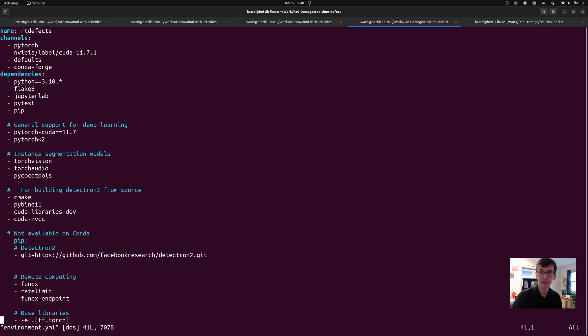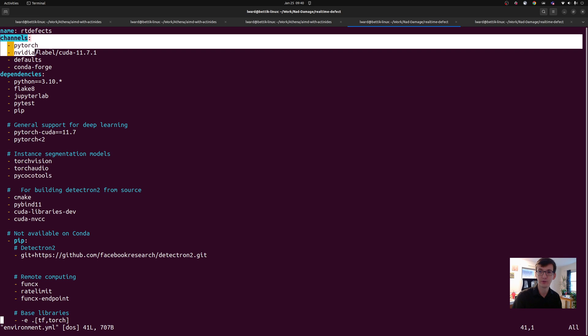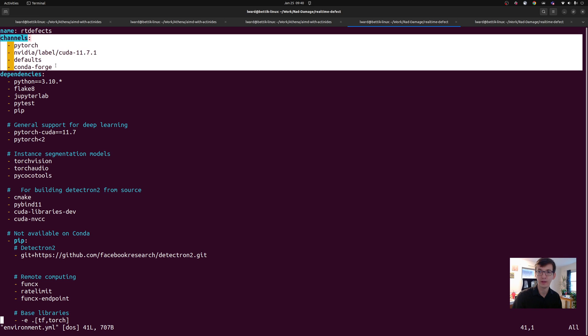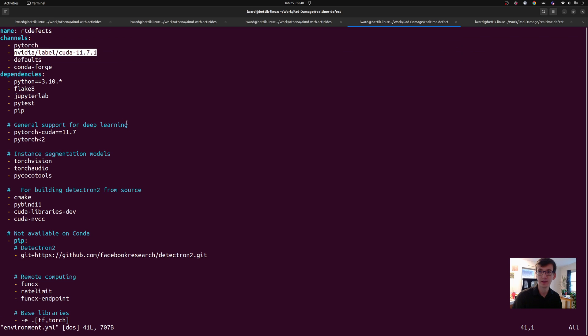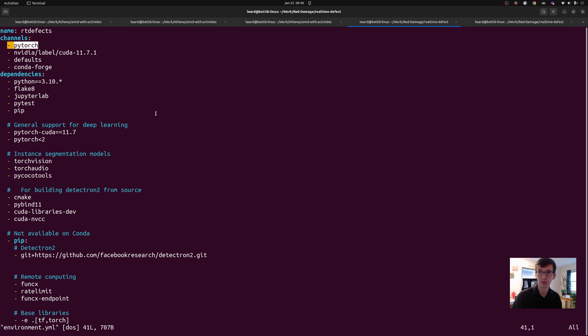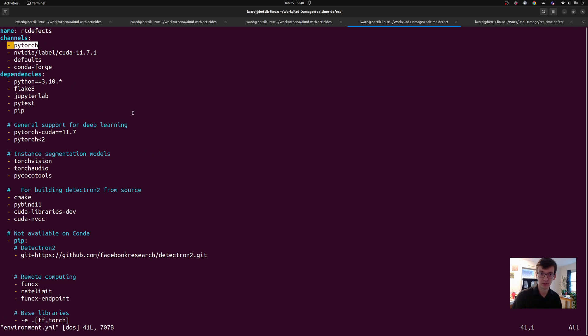So let's go up to the top and start there. The first thing you'll notice here is I define the list of channels in a particular order with a particular flag. So let's take a look at what I'm doing here. First thing is I'm requesting that above all, I want to get a package from the PyTorch channel if there are multiple availabilities.